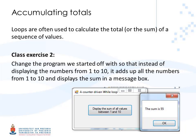In the example that we're going to do now, we're going to take the program that we previously had, where we listed the numbers 1 to 10 in a list box. We're going to change that so that instead of just writing down those numbers, we're going to calculate the sum of all those numbers and then display the total.